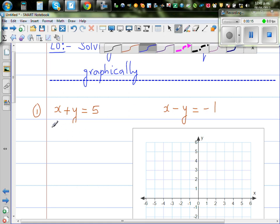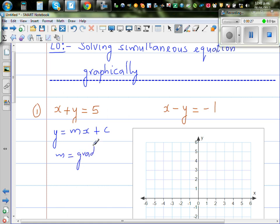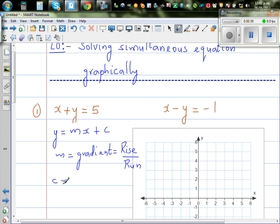We will write these in the gradient-intercept form, where the equation is y equals mx plus c. Here m is your gradient, which is rise over run, and c is your y-intercept.